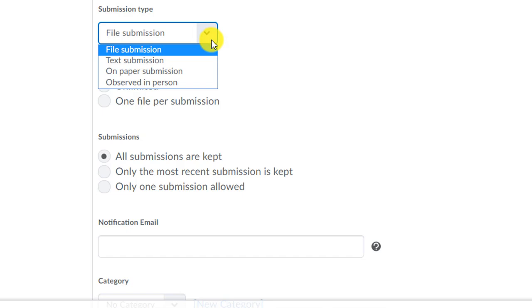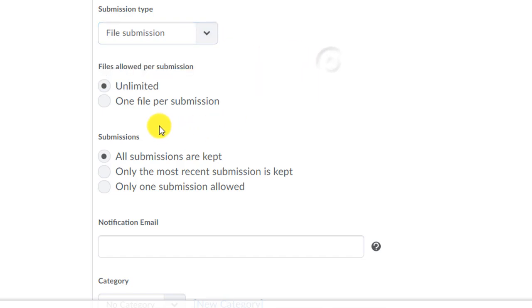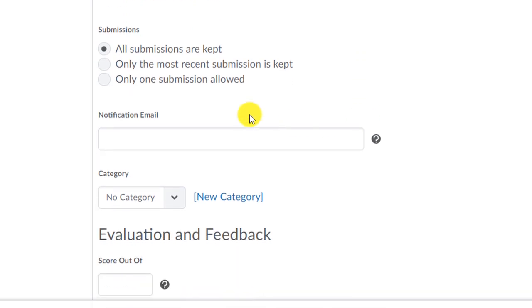Then choose how you want your students to submit. They can choose to submit a file. They can choose to submit a text, a paper submission like they're going to give you a paper in your course or you can mark off that you observed in person these things. The file submission allows them to upload any kind of file type that you need to assess. And the text submission gives them the HTML box that they can write in.